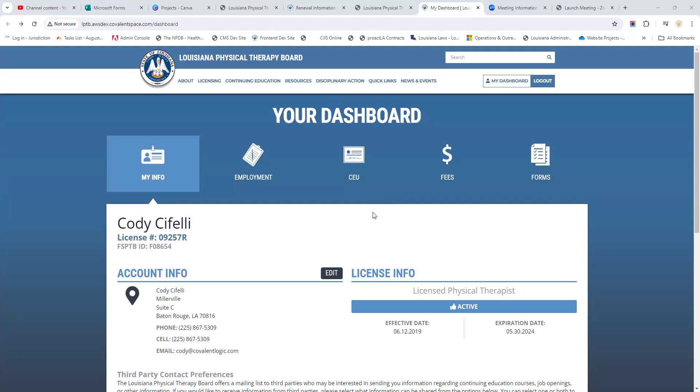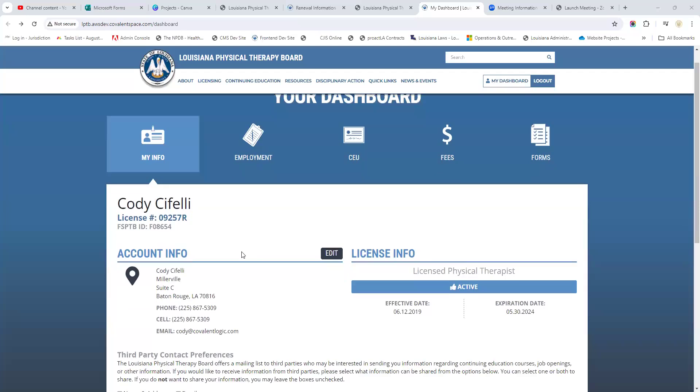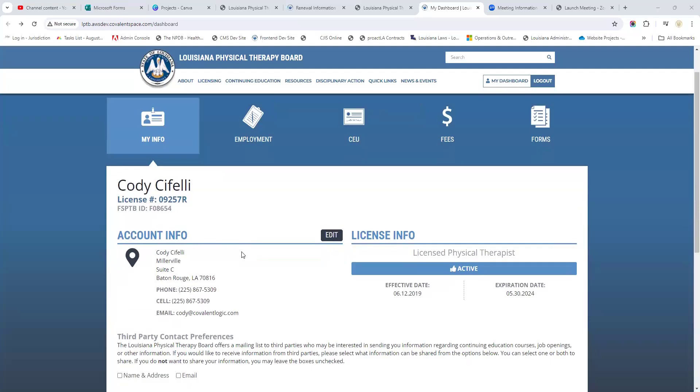Right here we are in a dummy account. This is not a real licensee, so you're not seeing anybody's real information. On this first page, you're totally familiar with it - this is your My Info page. When you're getting ready to renew your license, this is a great time to take a look at your information and make sure it's up to date.